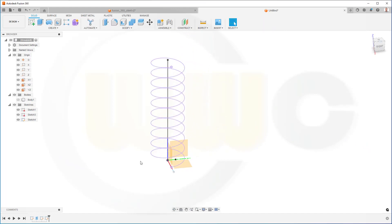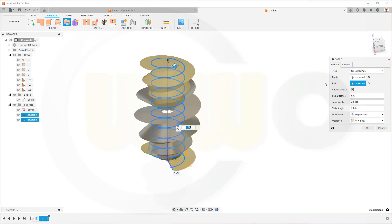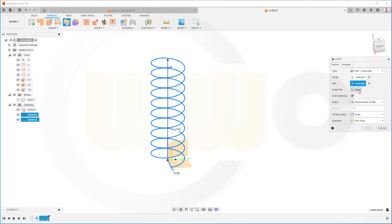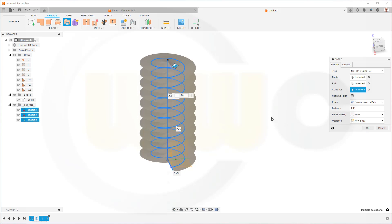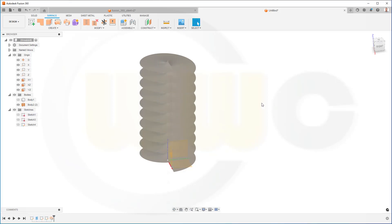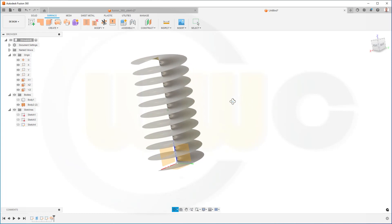And now I should be able to make a surface sweep. So go for a sweep. Select the profile, that would be that line here. And I need a guide rail. And that guide rail would be that line here. That's it. It's a new body, and I don't want to scale it. None. This looks good. And confirm.